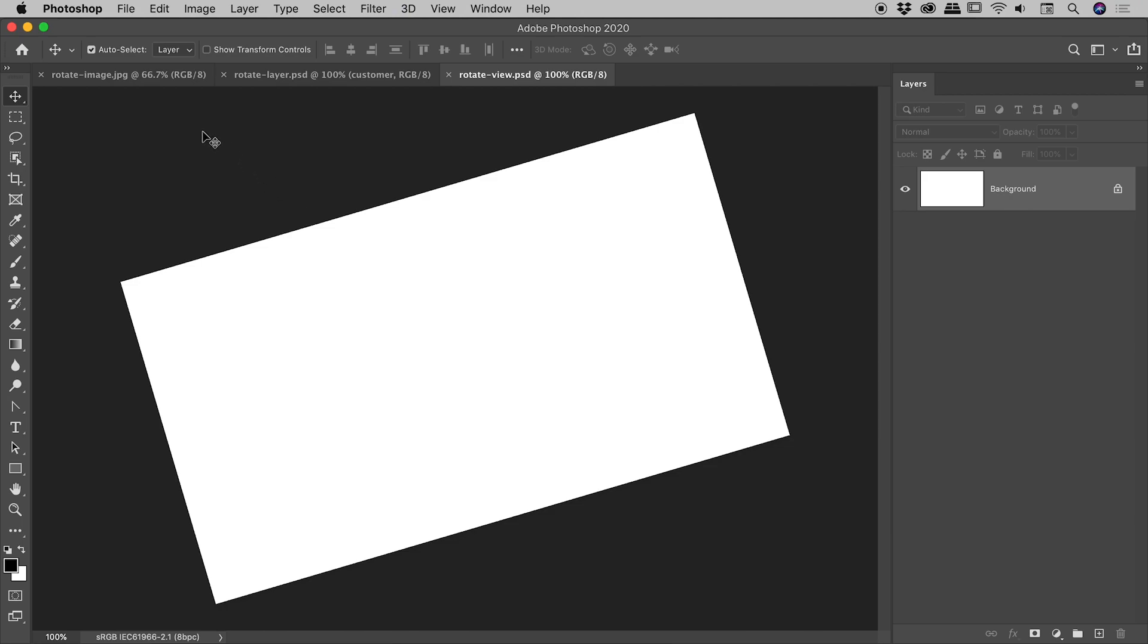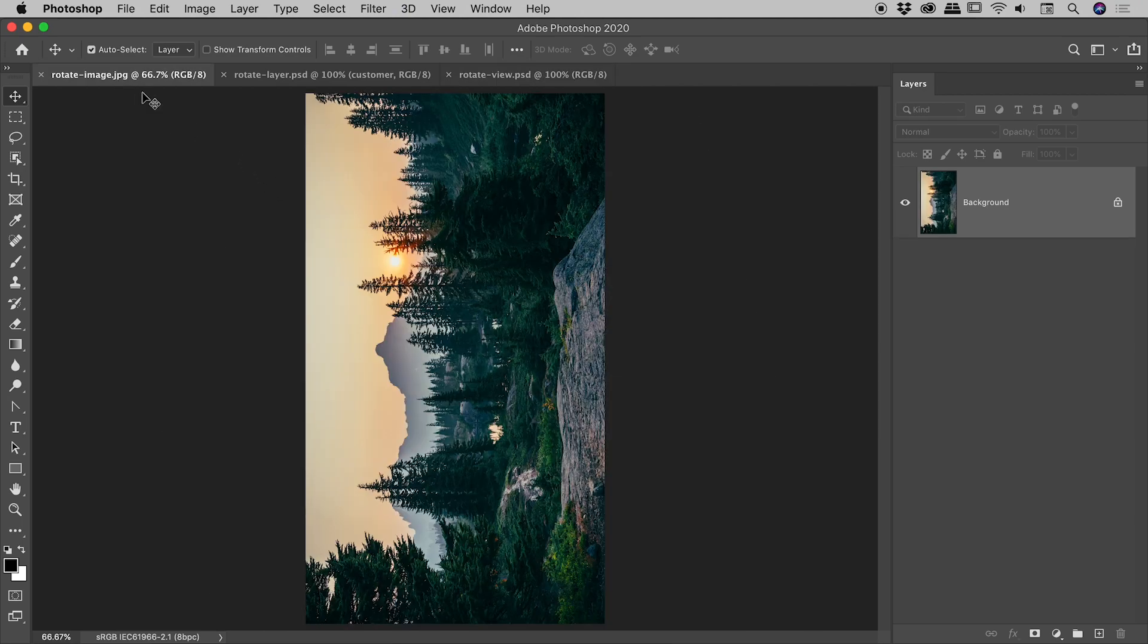So, our first example. This is pretty simple. I've opened up a JPEG just here. It should be landscape. It's opening up as a portrait.